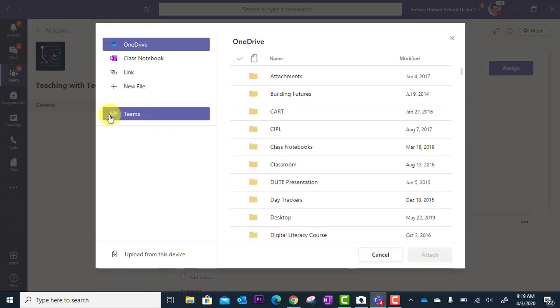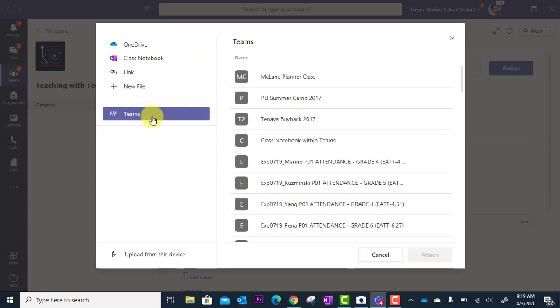You can also click on Teams here and access files from other teams that you're a part of and pull those files from there.